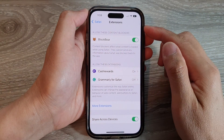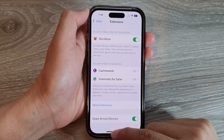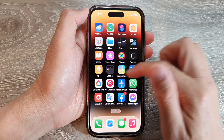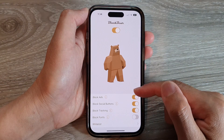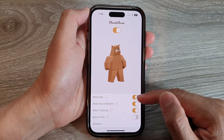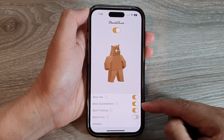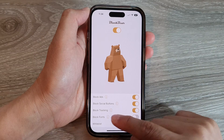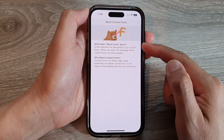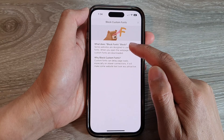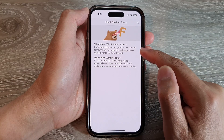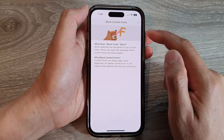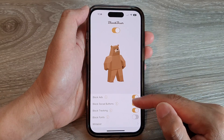Once it is turned on in the Safari settings page, go back to the home screen and tap on Block Bear. In here you can configure what to block — you can turn on Block Ads, Block Social Buttons, Block Tracking, and even Block Fonts. Tap the information button to see what Block Fonts does: some websites use custom fonts that are downloaded when you open the webpage, and you can block them from being downloaded to your device.